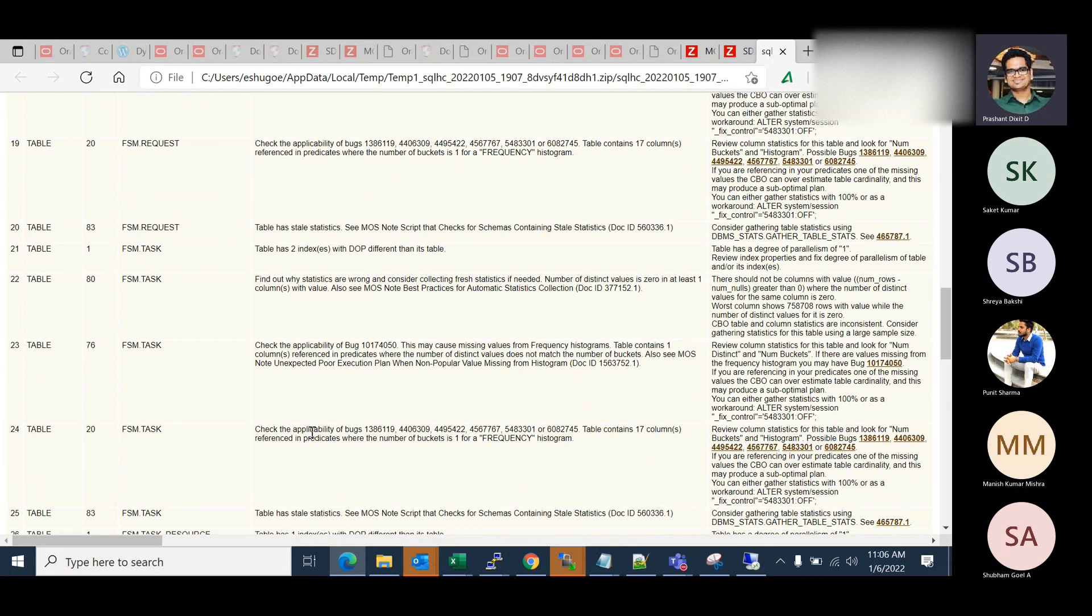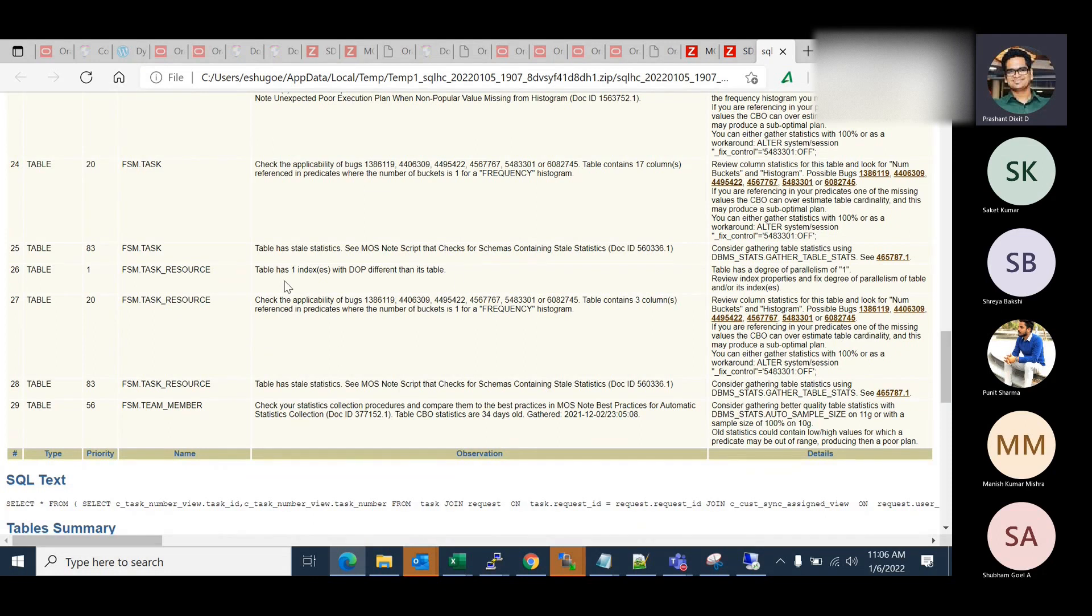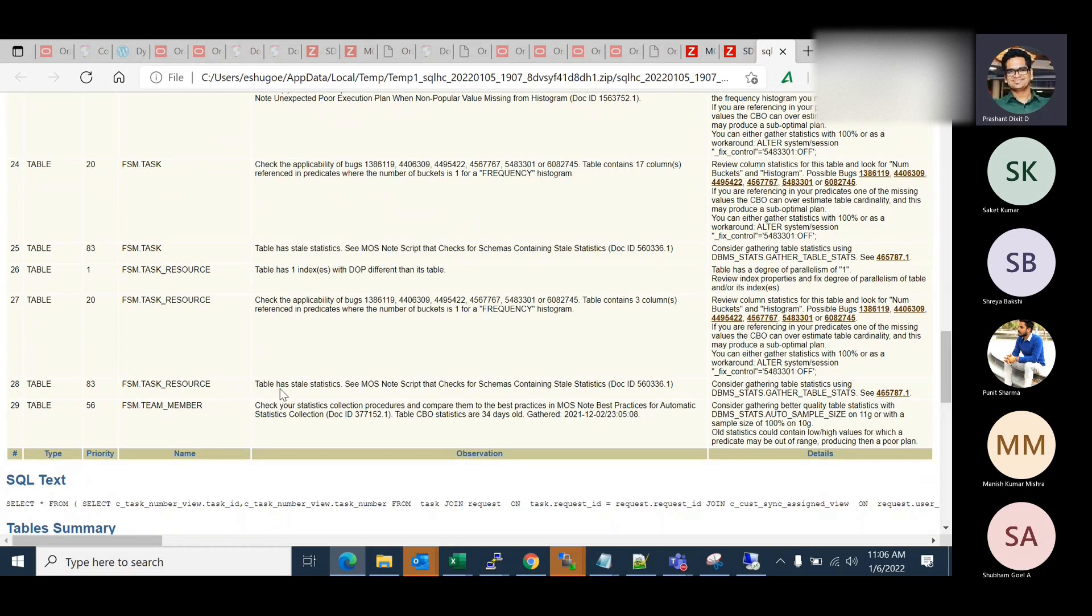What else do I have to look into this? If you check, find out why statistics are wrong. Scroll it down. I mostly see it's actually highlighting the degree difference that you have between your table and the indexes. And also have this 83. Do not go with the priority, by the way, but yeah, this was something catchy that immediately caught my eye.